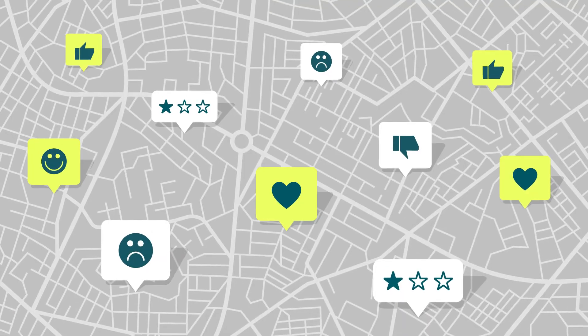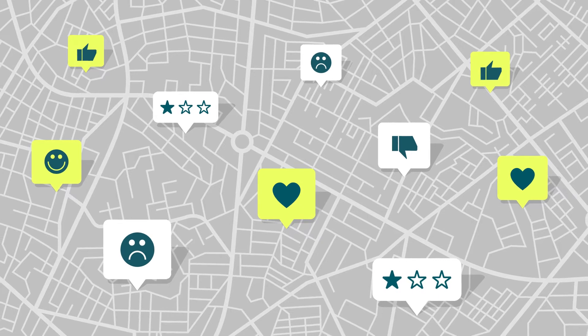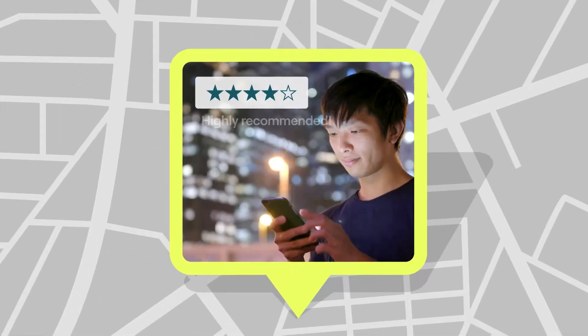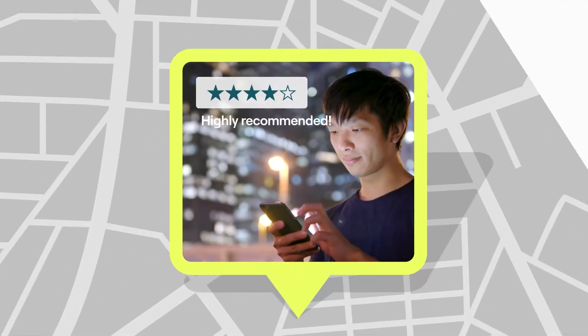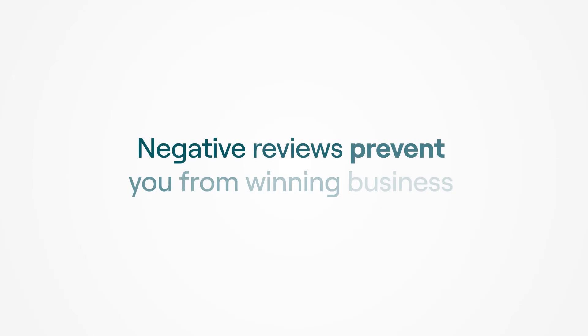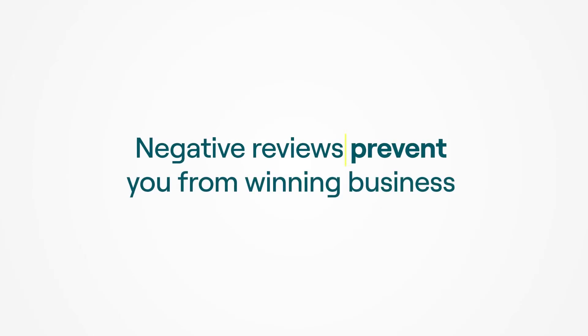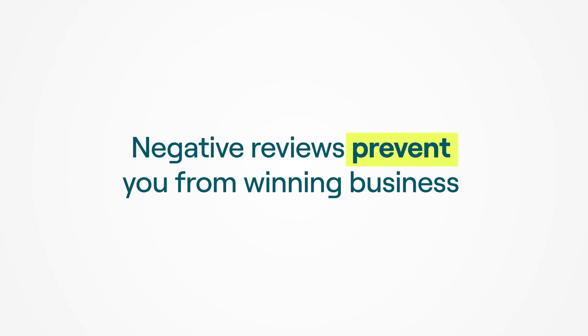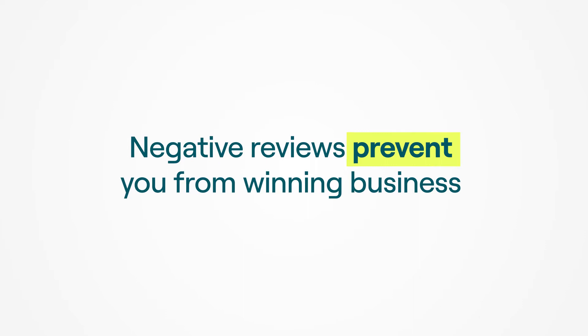What's the first thing you do before trying a new restaurant or choosing a new dentist? You check the reviews. And since reviews are now directly tied to revenue, having bad reviews or simply not enough of them will prevent you from winning new business.